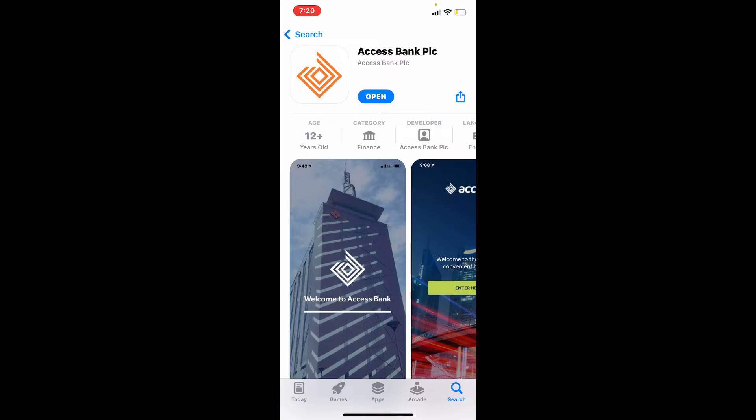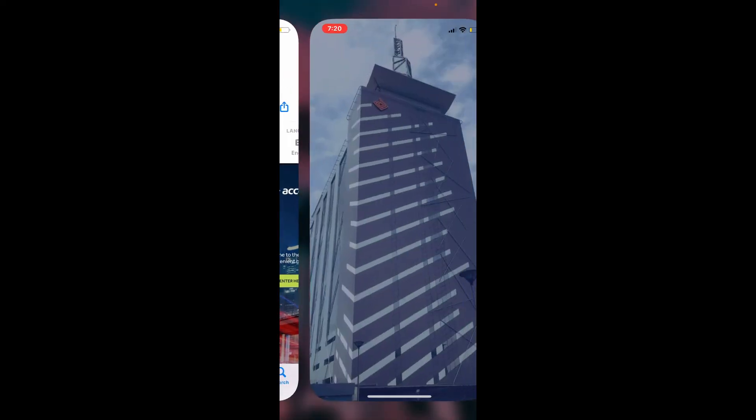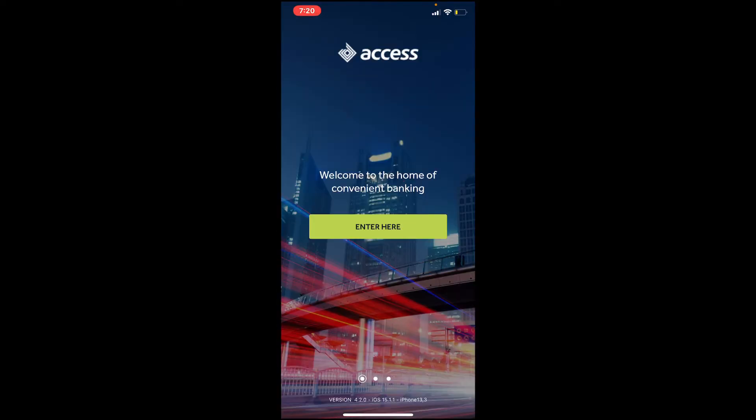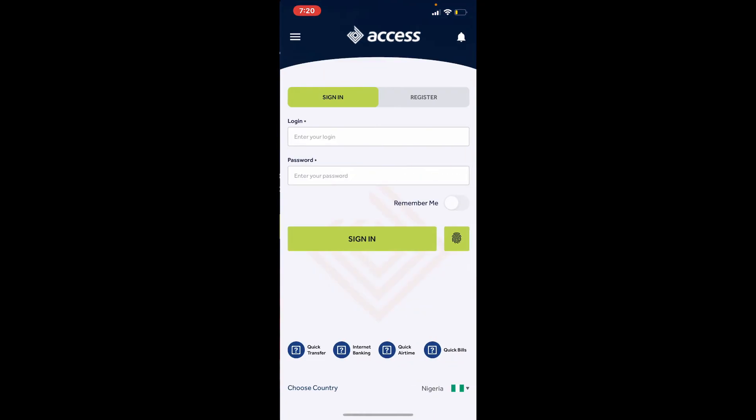Once the application is downloaded on your device, tap on the Open button to launch the app. That is how you can easily and quickly download Access Bank application on your iPhone. This is the first interface of the app. Simply tap on Enter Here, follow the on-screen prompts, and you'll be able to get access to your Access Bank account right away from your iPhone.